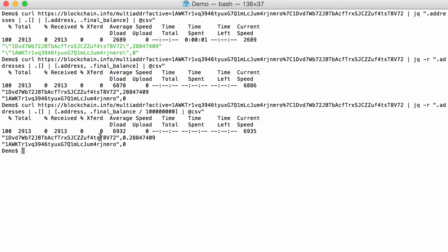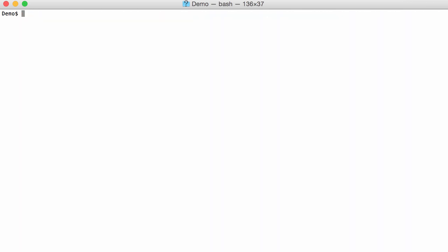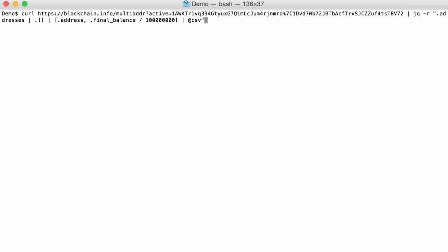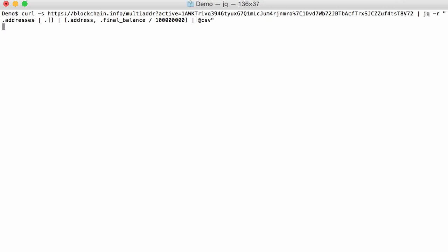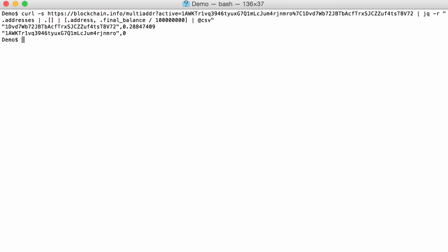Now you can see also we have here the progress indicator from curl. We can also get rid of that by directing curl to be silent with option -s. Like this. So now, with this simple one-liner, we extract just the information that we want: the address and the bitcoin final balance for that address.